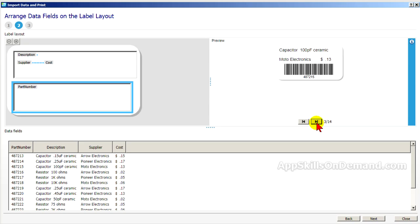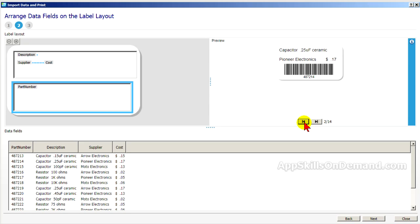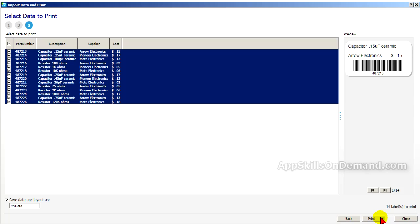And as before, you can see all of the labels by stepping through them and they all fit. While they look the same as before, remember this is a completely different database. It's the Access database. And it works just as easily as an Excel database. We'll click Next. And here are all the rows listed ready to print.